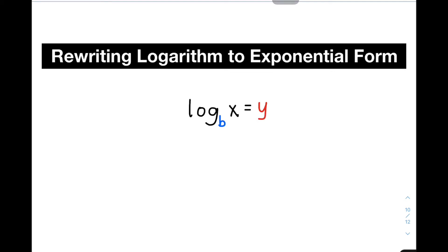Hi guys, it's me, Teacher Gunn. In today's video, we will talk about how to convert a logarithmic equation to its equivalent exponential form. So without further ado, let's do this topic.